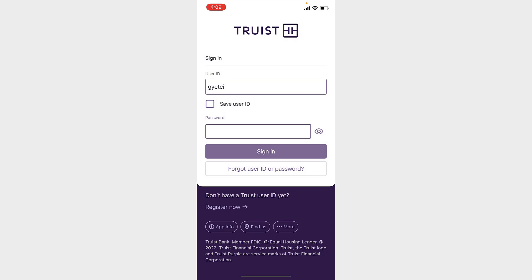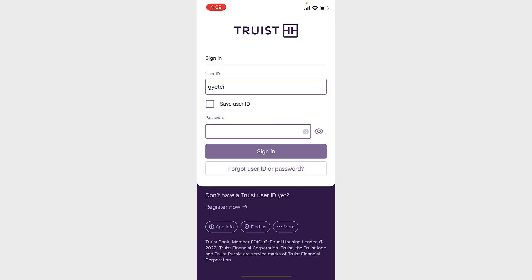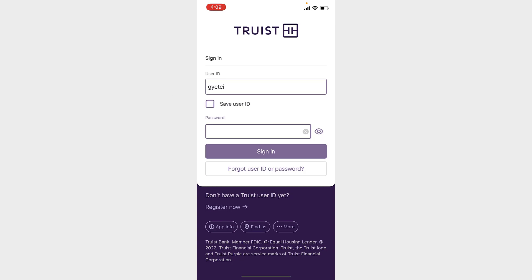Then type your password in the password section. If you want to save your user ID, tap on the option that says 'Save User ID.' Otherwise, tap on the option that says 'Sign In,' and you will be successfully signed in to the mobile banking of Truist Bank.